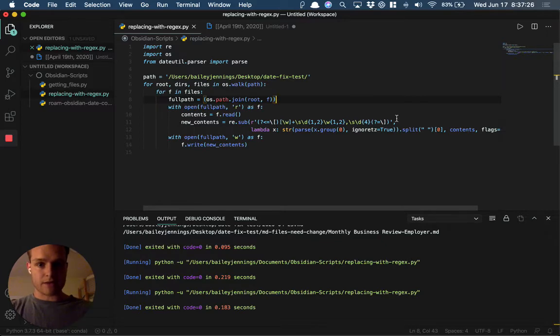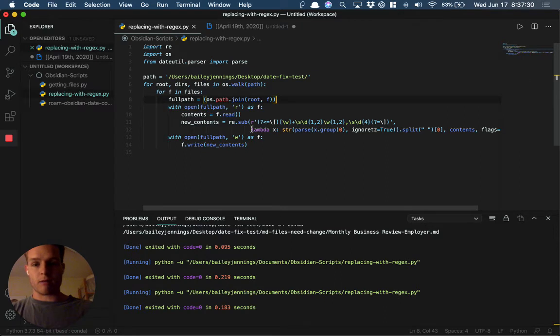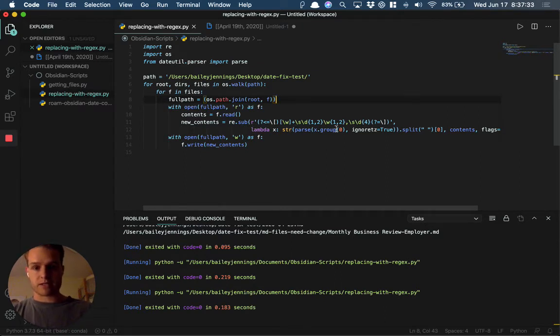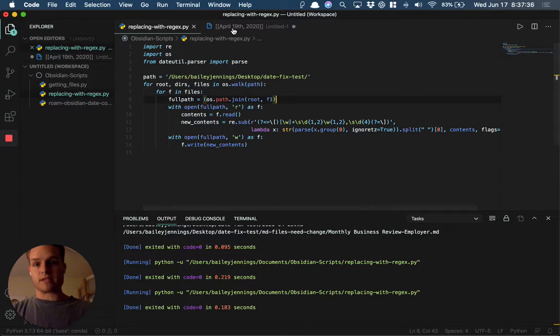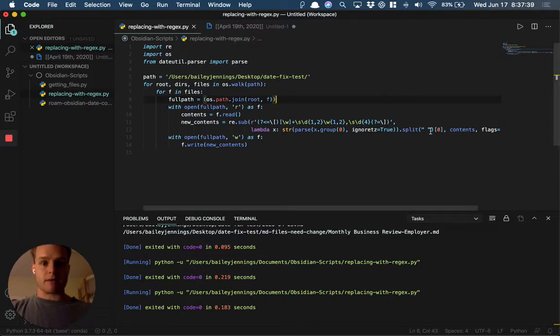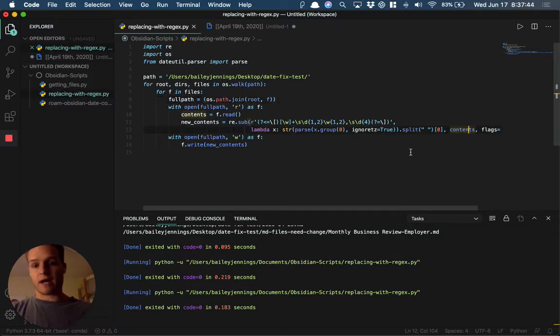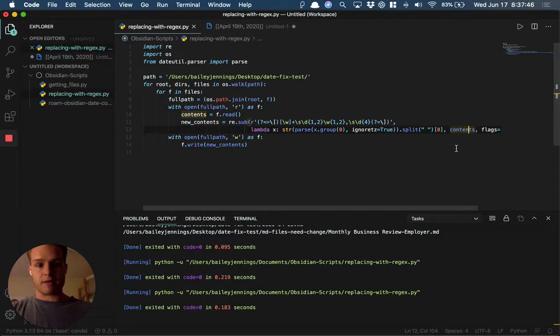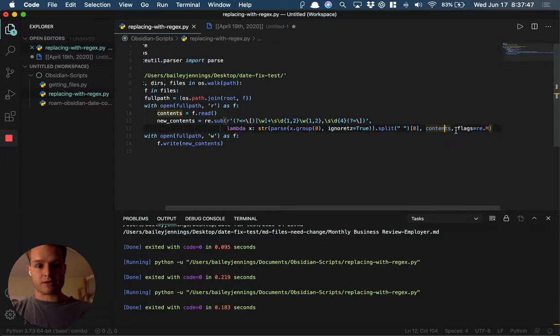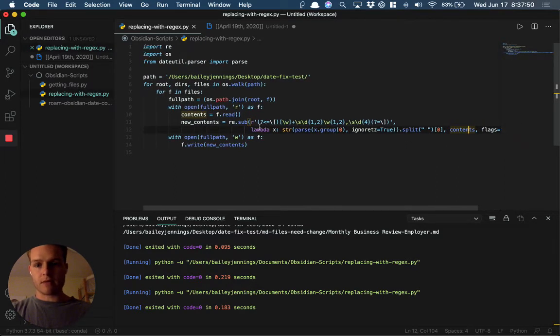Then it's going to replace it. That's where we do the re.sub. I wrote this lambda function which basically parses out the date—it's the date parser, kind of the same thing we used before—and it splits it all in one line. Within the contents it replaces everything, and this flag is just saying it's a multi-line thing.